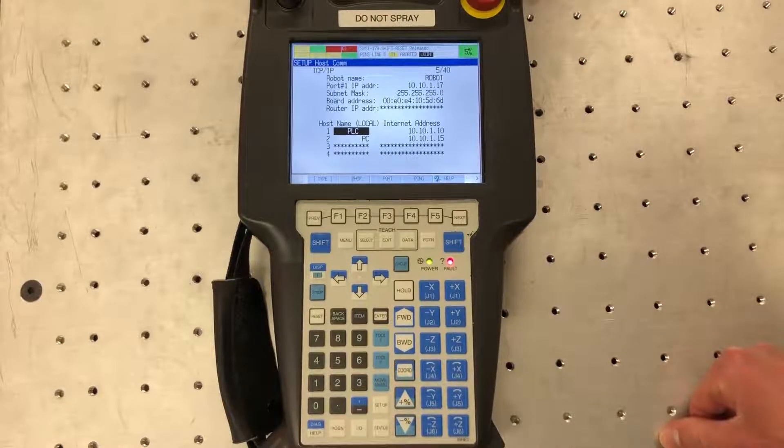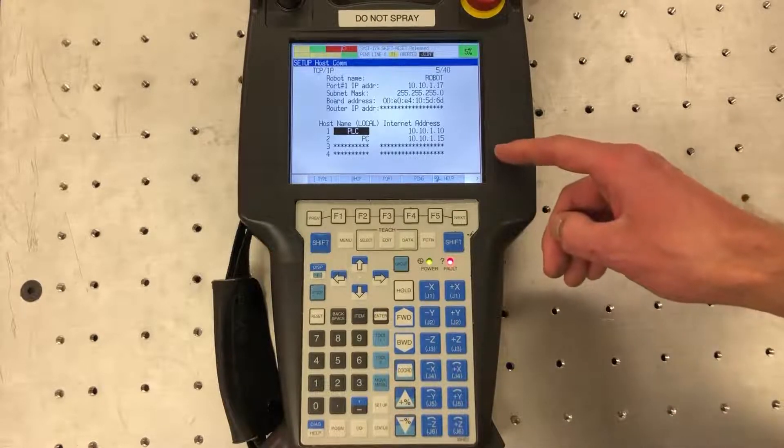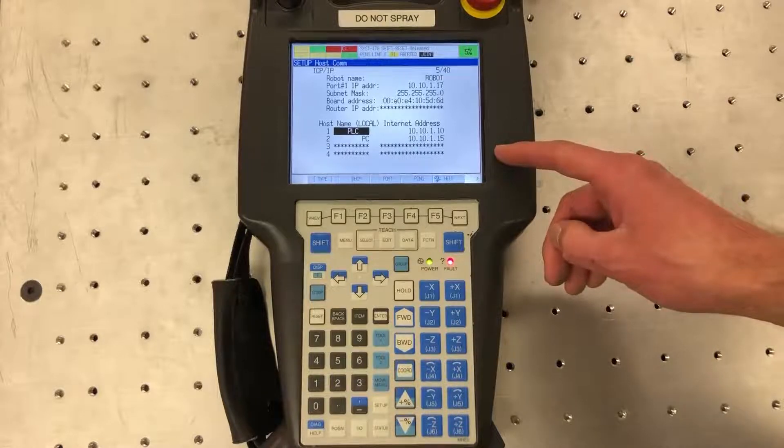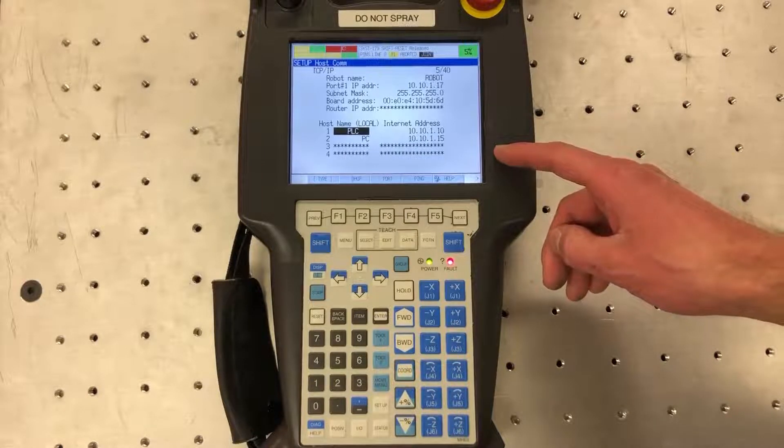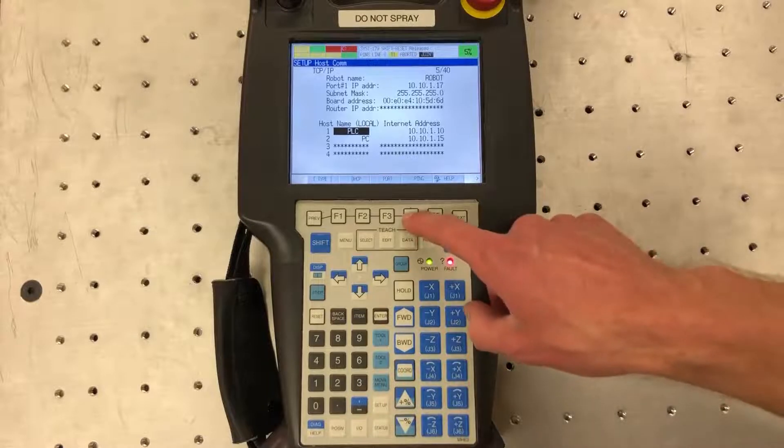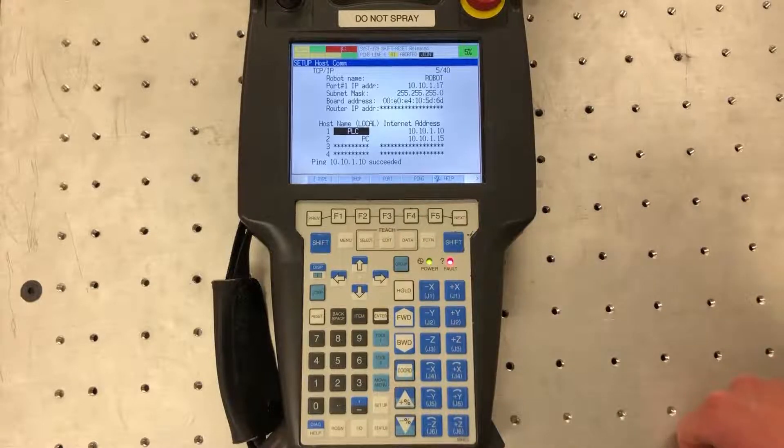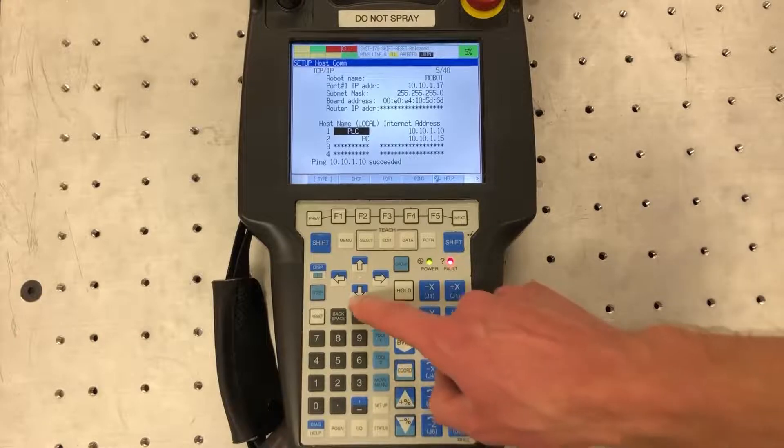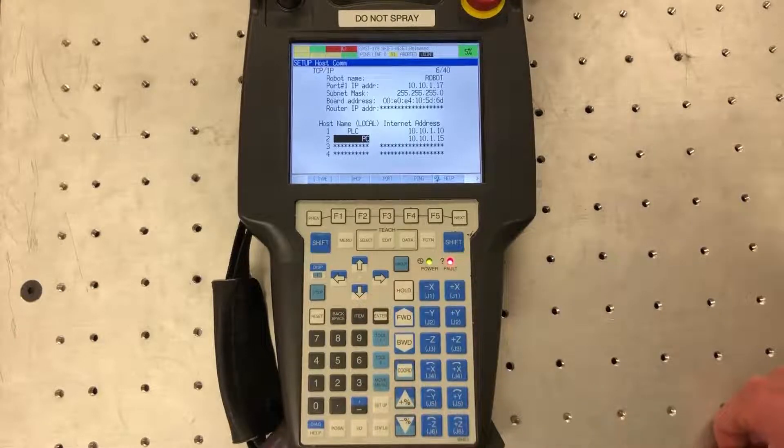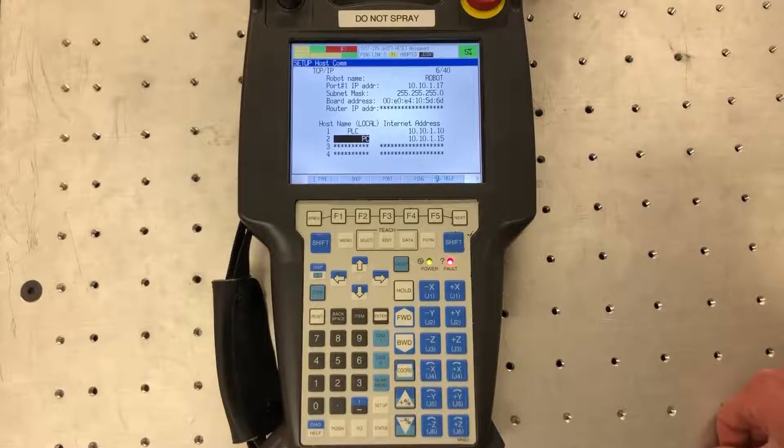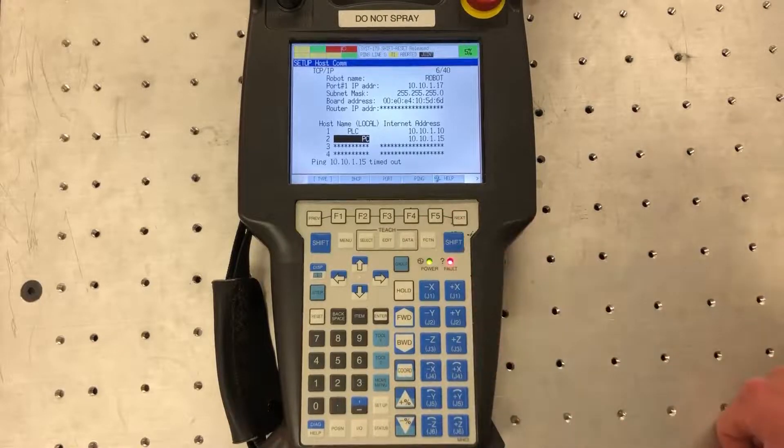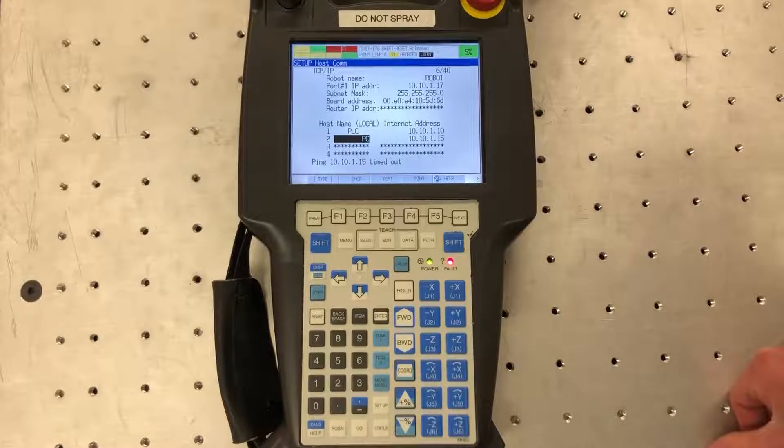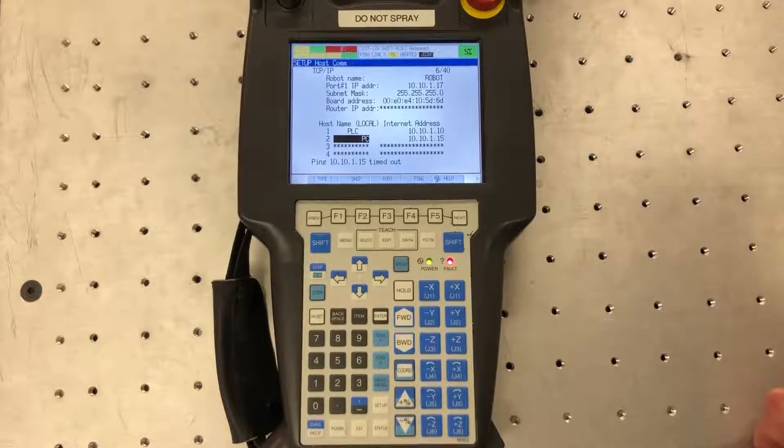Next what you can do is once you have your external device IP address set you can ping them in order to make sure they can see each other on the network. So if you hit F4 I can ping the PLC and right there you'll see that it succeeded. Now my PC right now is not connected to the network so the robot cannot see it. If I try to ping this one it'll say it timed out. That's what you will see if the robot cannot see your device on the network.